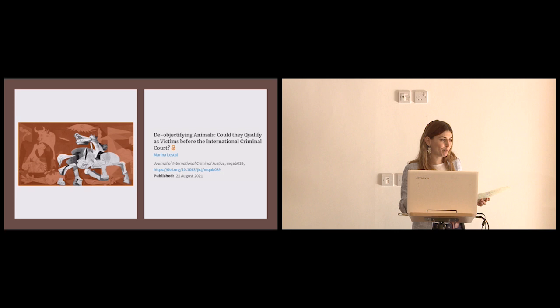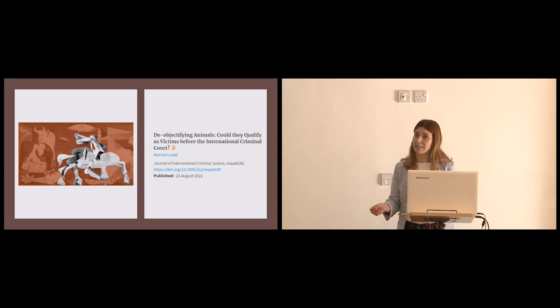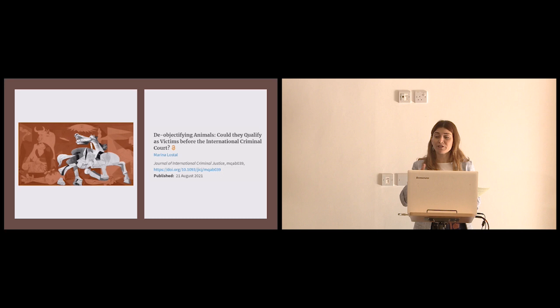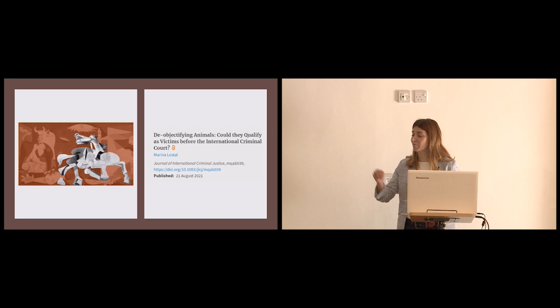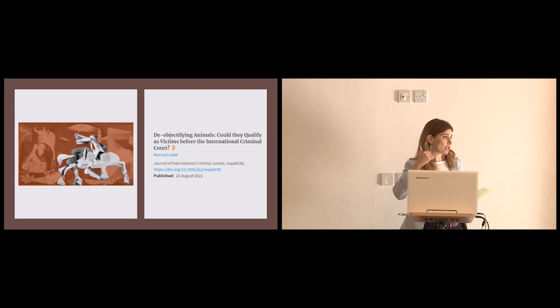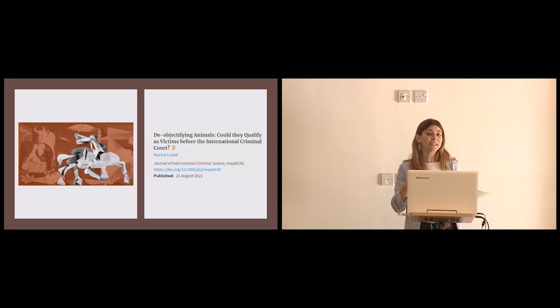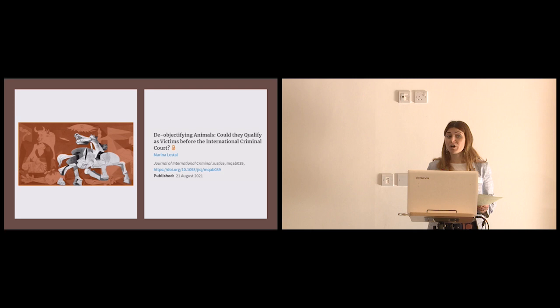Reparations are not criminal in nature and they only have the purpose that of remedying the harm that has been caused to victims. And the reparations measures that have been put forward in every single reparations case at the court has involved the use of animals, even though most of the times the criminal conduct for which the person was convicted had nothing to do with animals. And the reason why animals appear so frequently in reparations proceedings is because most of the situations that the ICC deals with are located in West Africa or the Sahel region where animals play a very important part in daily life.